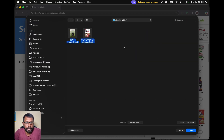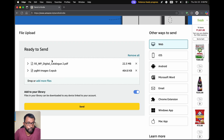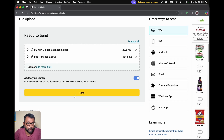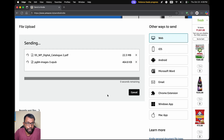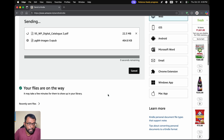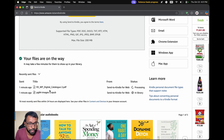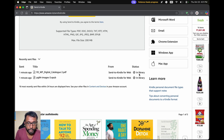We can go to the place where we have our eBook files, select them and open them. We are going to upload these two files and select Send. We have to check 'Add to your library' as well and select Send. Depending on the file size, it will take time to upload. After that it will show up in our library — we can see the status here, and both of them are now in the library.